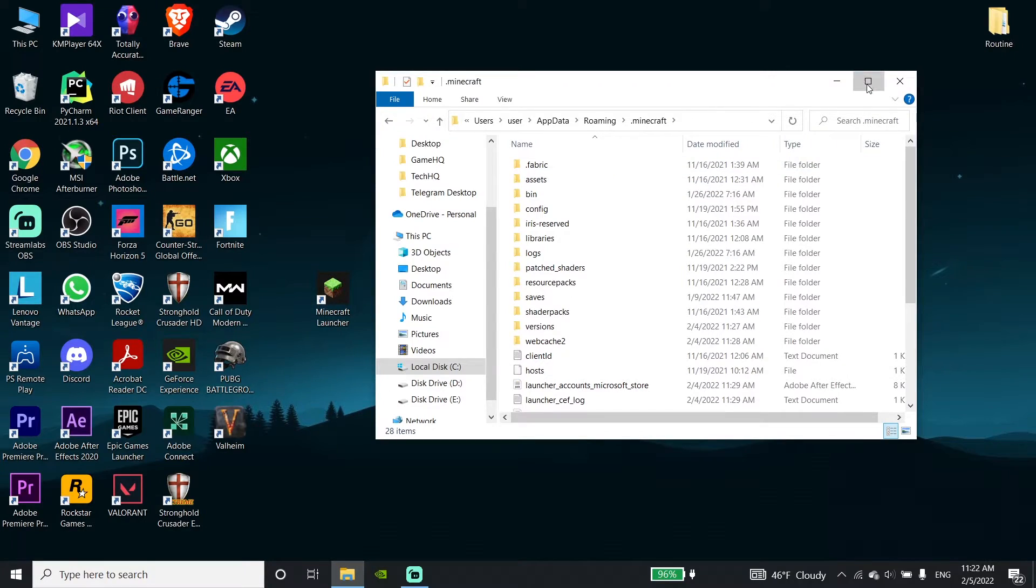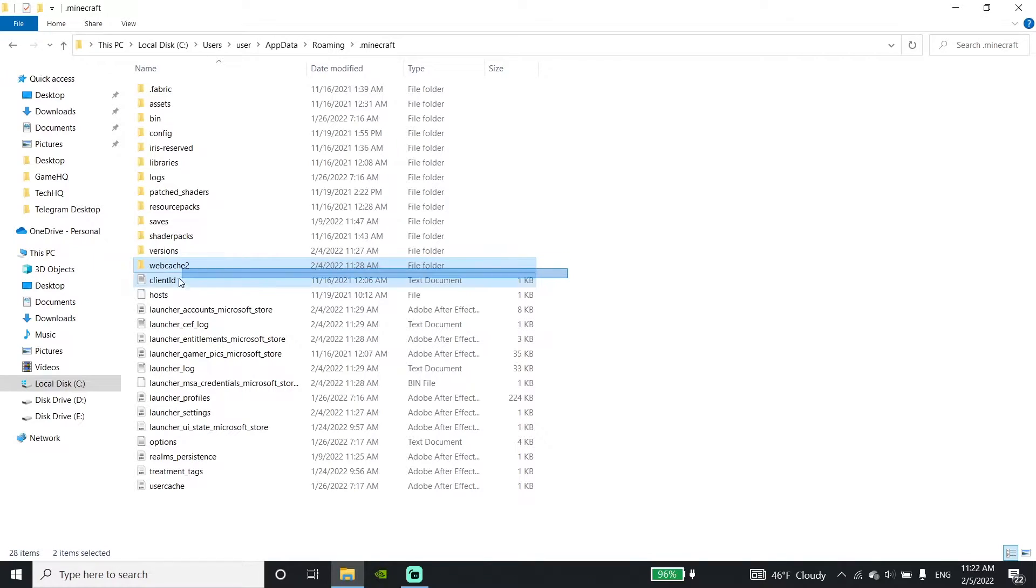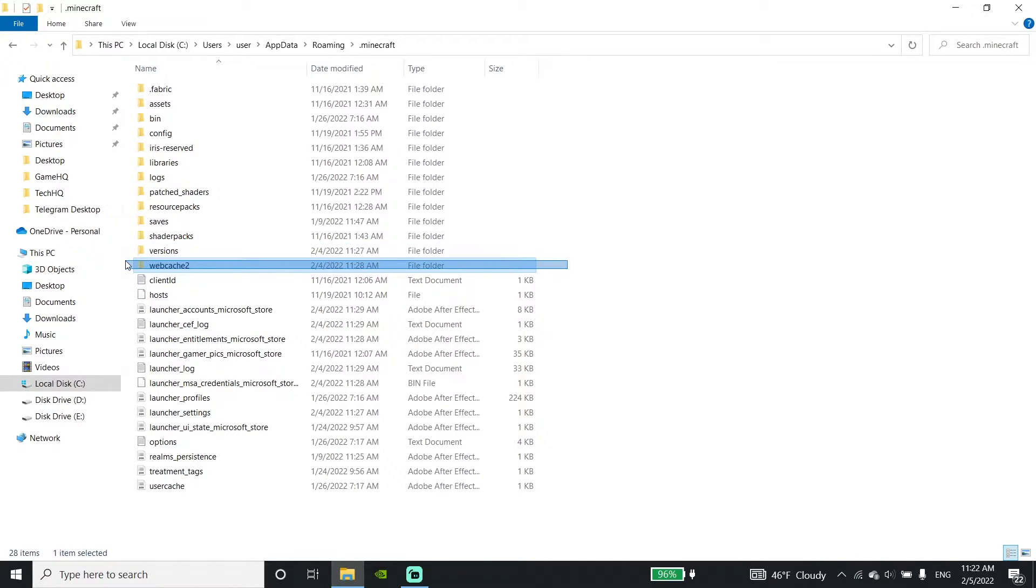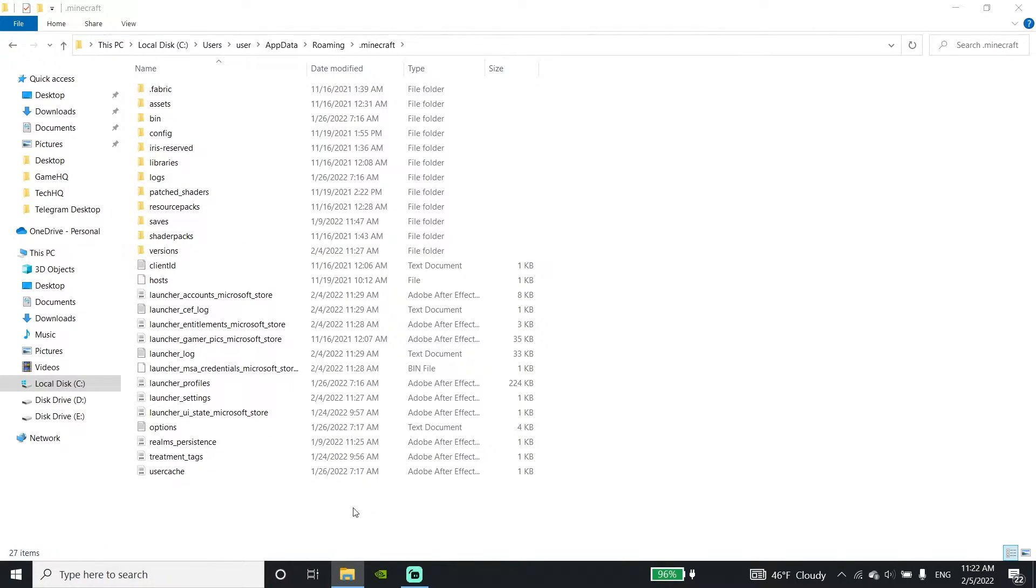And now just go ahead and delete the webcache or webcache2 folder. Make sure to delete the webcache or webcache2 folder. Just delete this folder and go ahead and close this window.